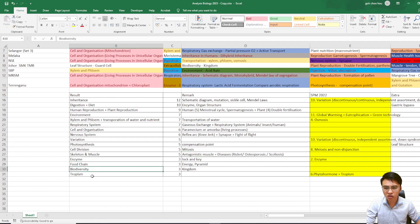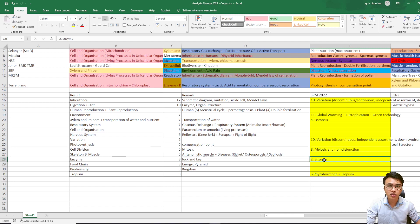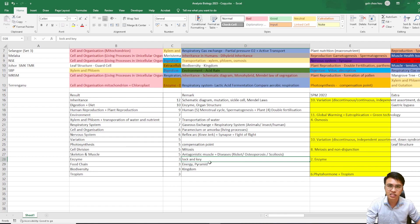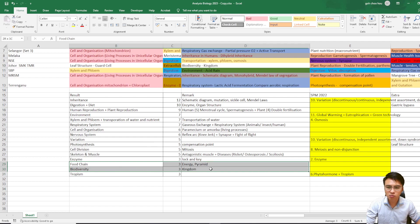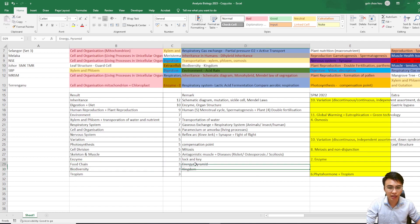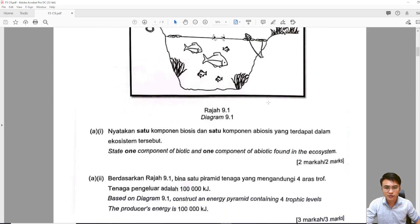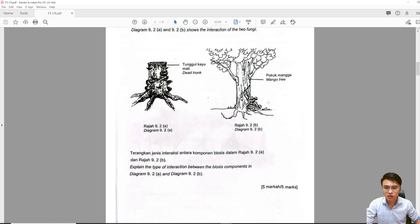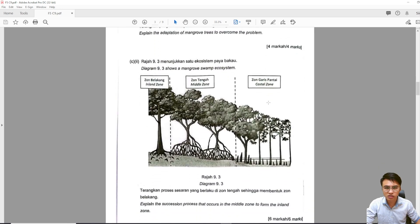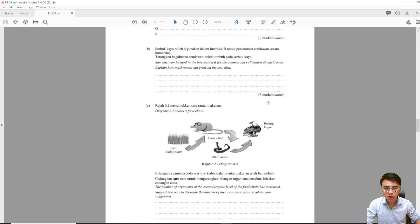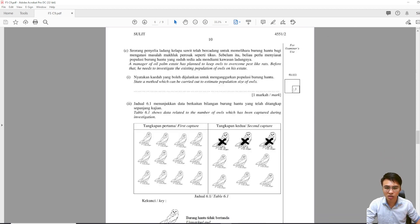The rest — like enzyme, food chain, biodiversity, and tropism — came out only three times in the bio papers. For example, enzyme and the lock-and-key model came out in SPM 2022 Question 2. Food chain and biodiversity questions could combine to ask about energy pyramids or the kingdom classification, such as interactions between organisms talking about the mangrove swamp.